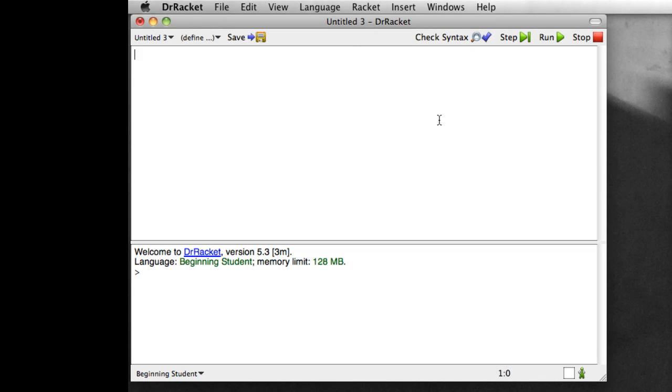In this video, we're going to look at functions, how we define functions, what the form of a function definition looks like, and talk a little bit about why we care about functions.